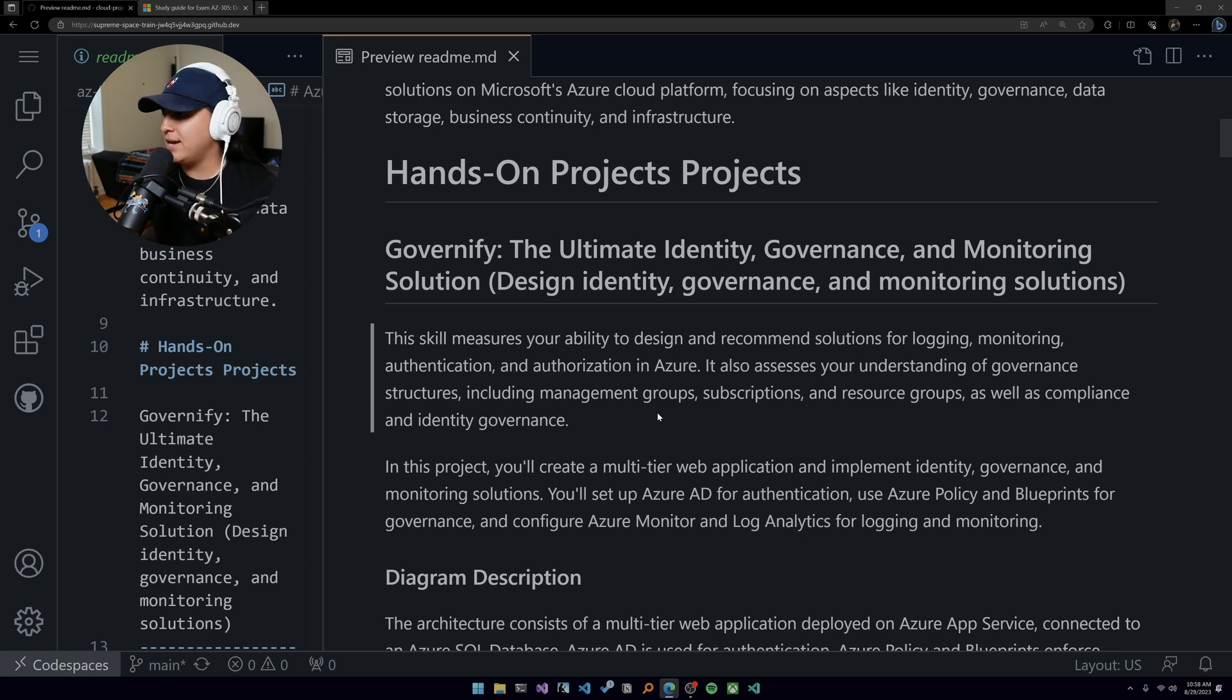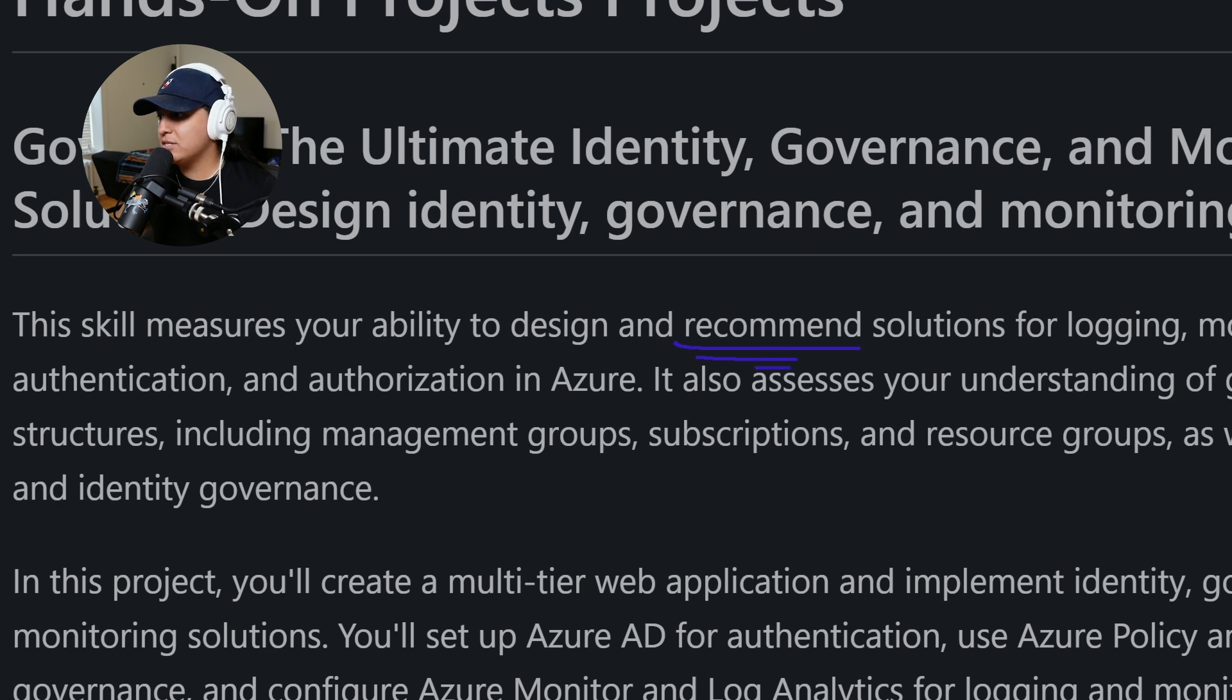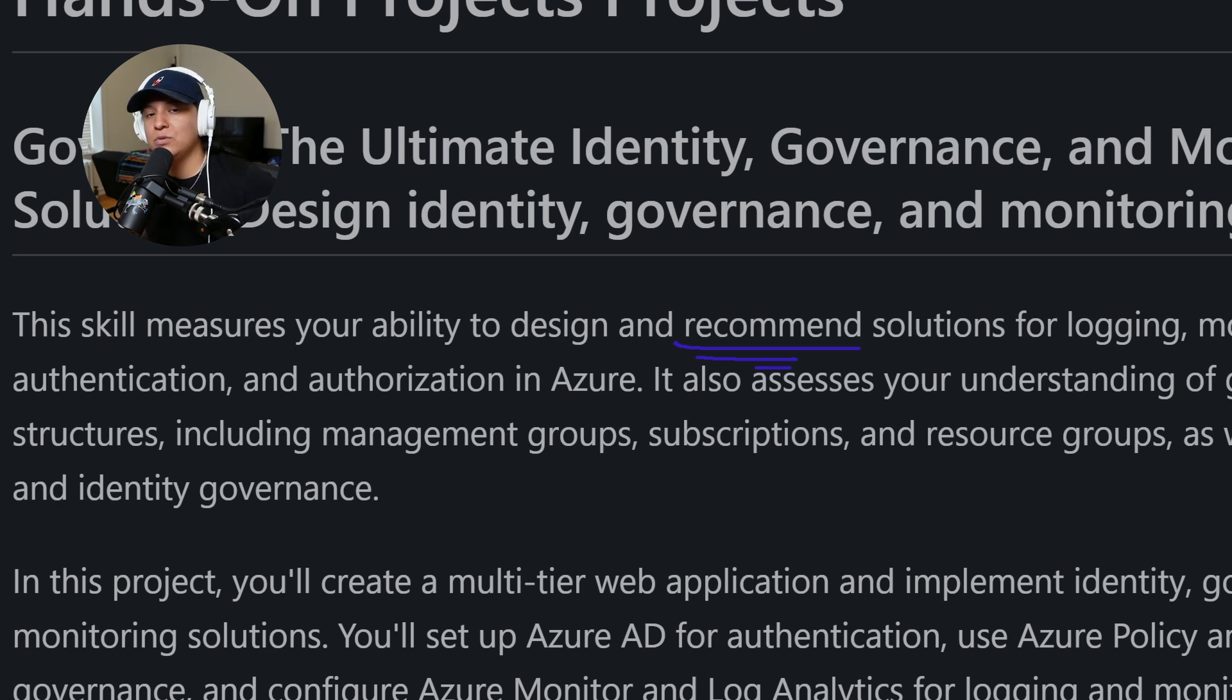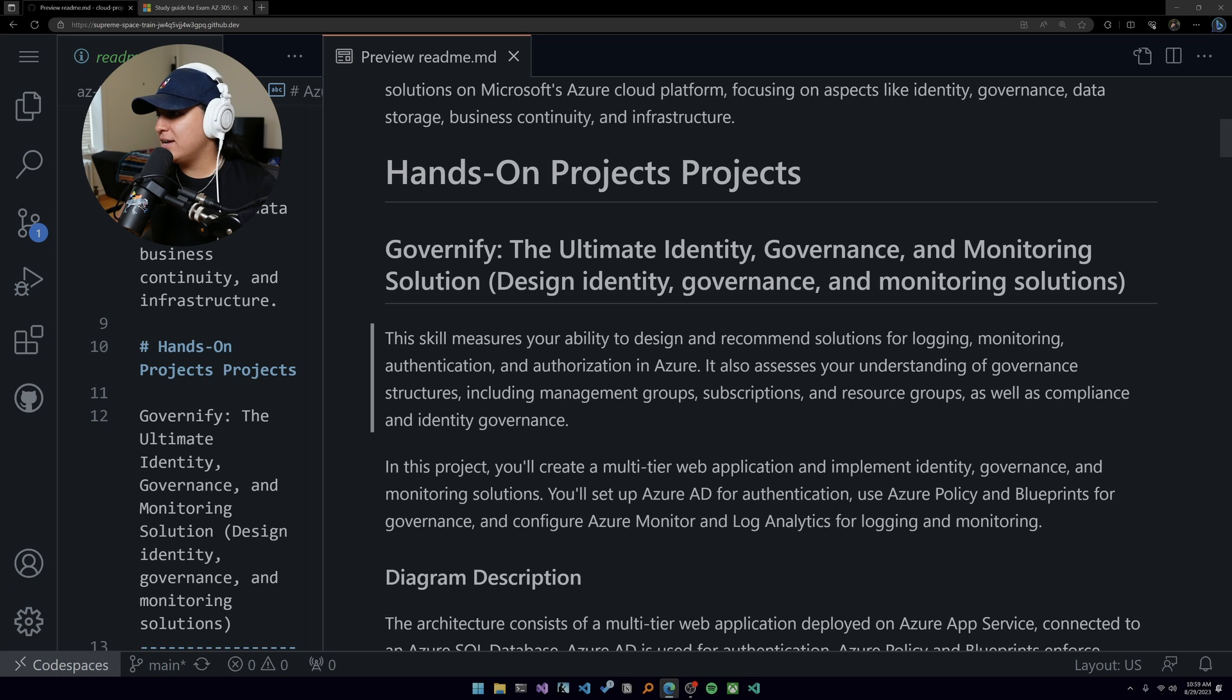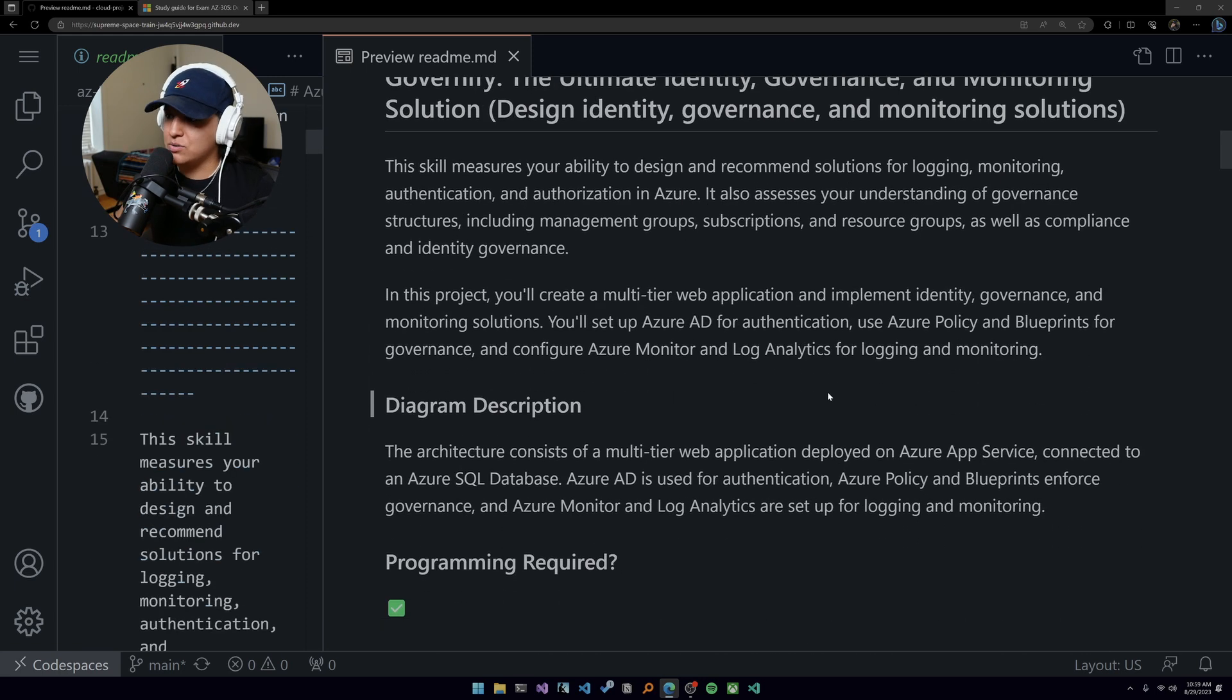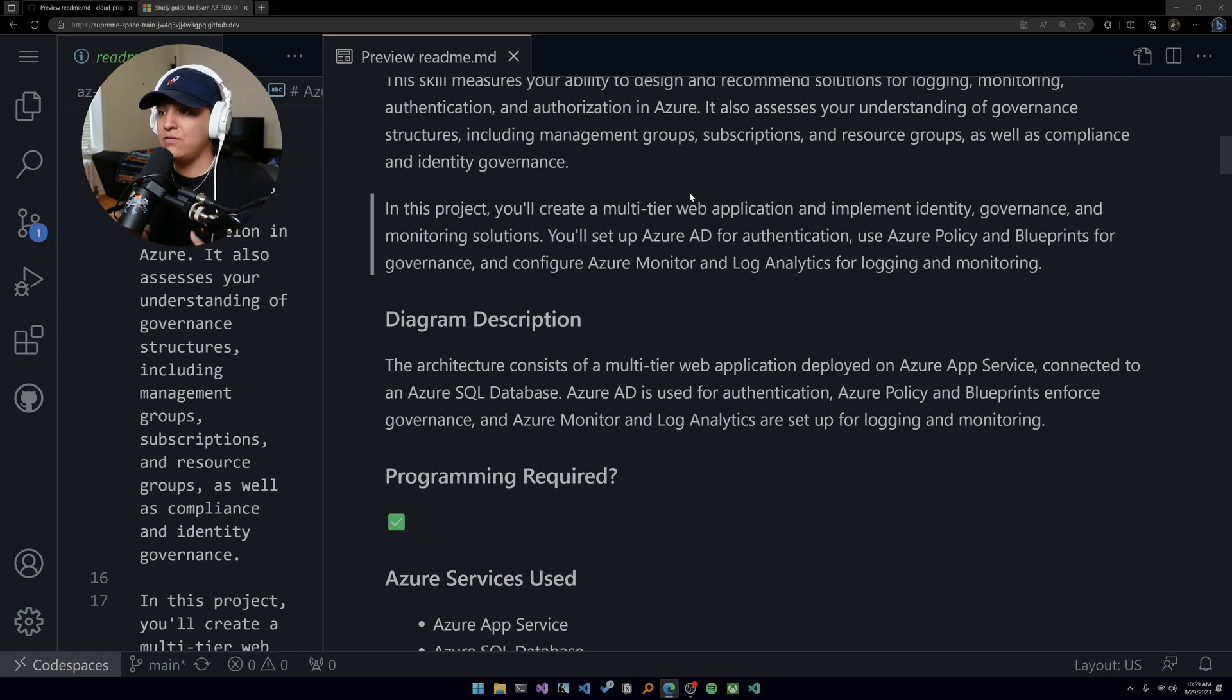Back to the readme here. The first skill measured is all about testing your ability to design and recommend solutions. This word comes up a lot in this certification: recommend. As I mentioned, Azure has 10 container services, maybe more now. You need to be able to know which one to use when and why out of the 10, and you apply that to all different types of services.